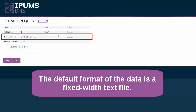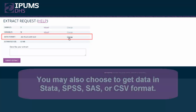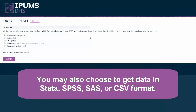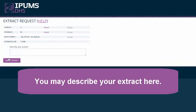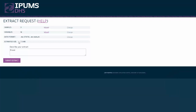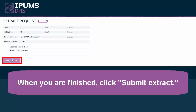Once you have all the samples and variables you need, click Create Data Extract. The default format of the data is a fixed width text file. You may also choose to get data in Stata, SPSS, SAS, or CSV format. You may describe your extract here. When you are finished, click Submit Extract.